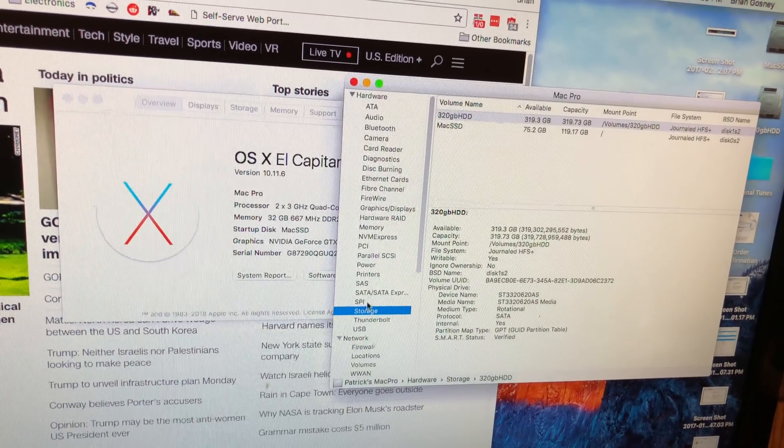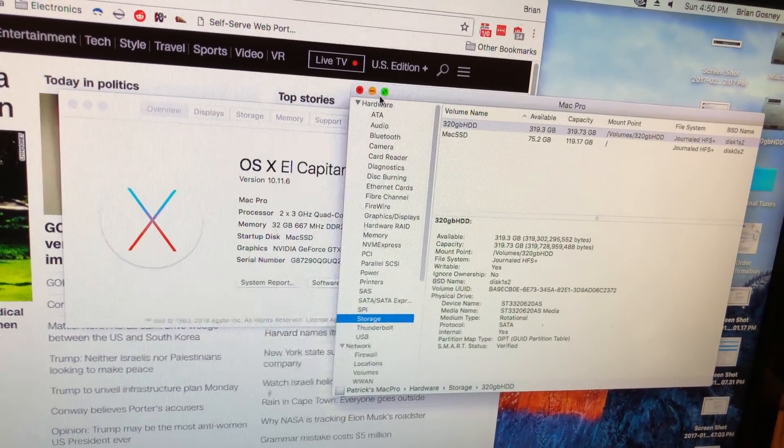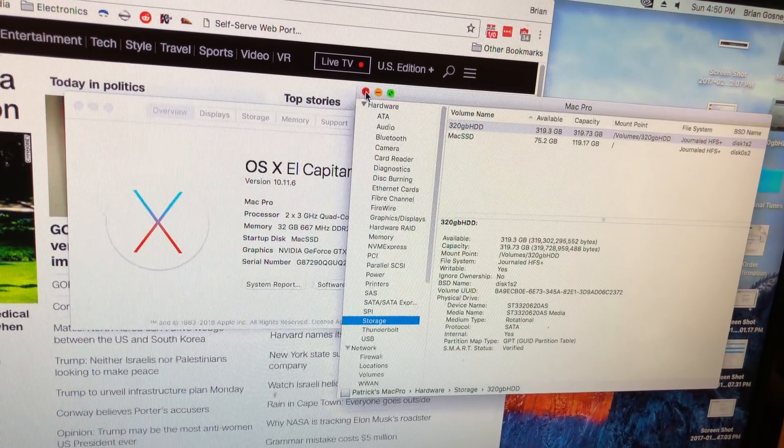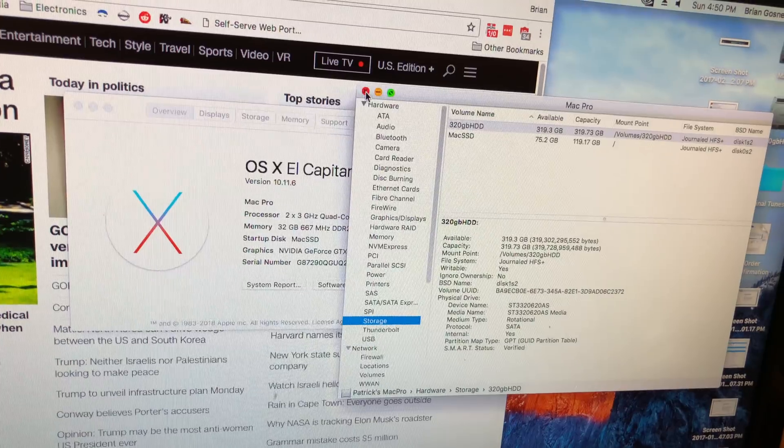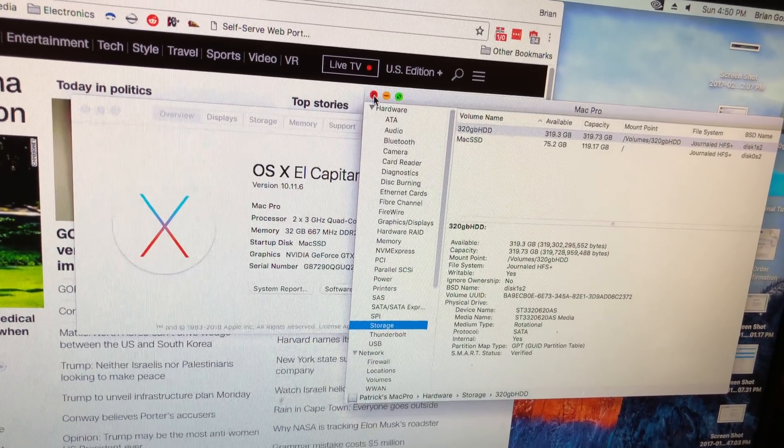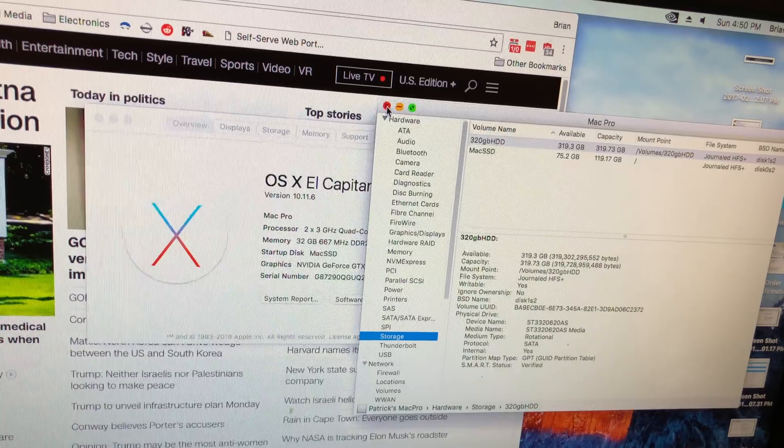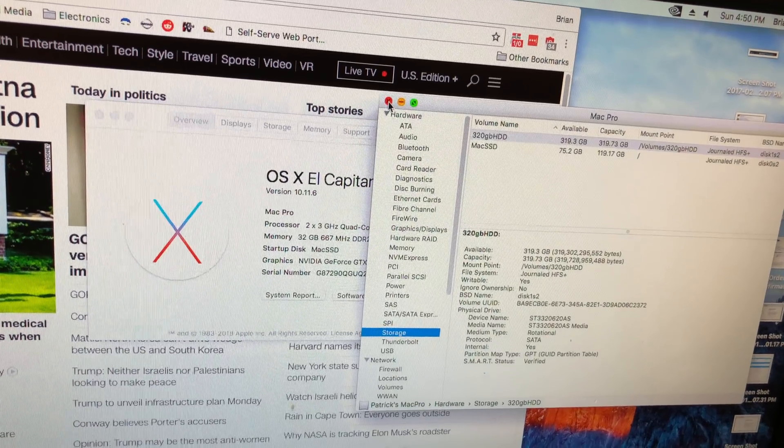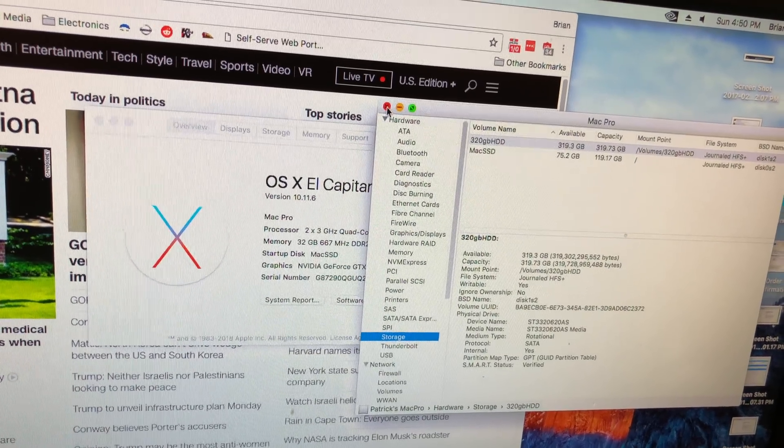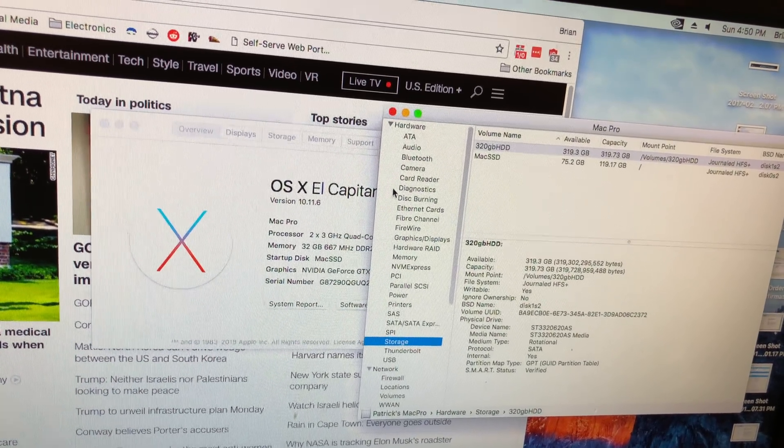It's also got a lot of PCI express port, slots. So I could toss in an NVMe card adapter and we could really be rocking this thing at higher speed.